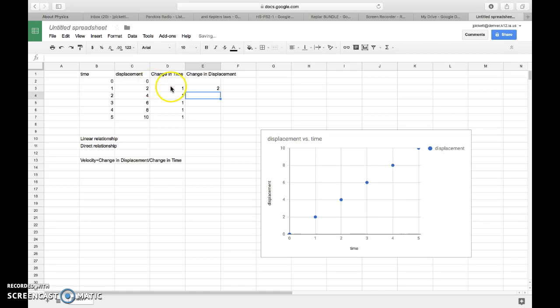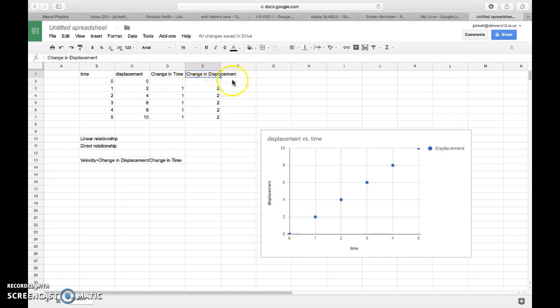And again, if I look at my equation for velocity, it's this column divided by this column. So my velocity is this divided by this. And we're going to notice that the velocity is always two.